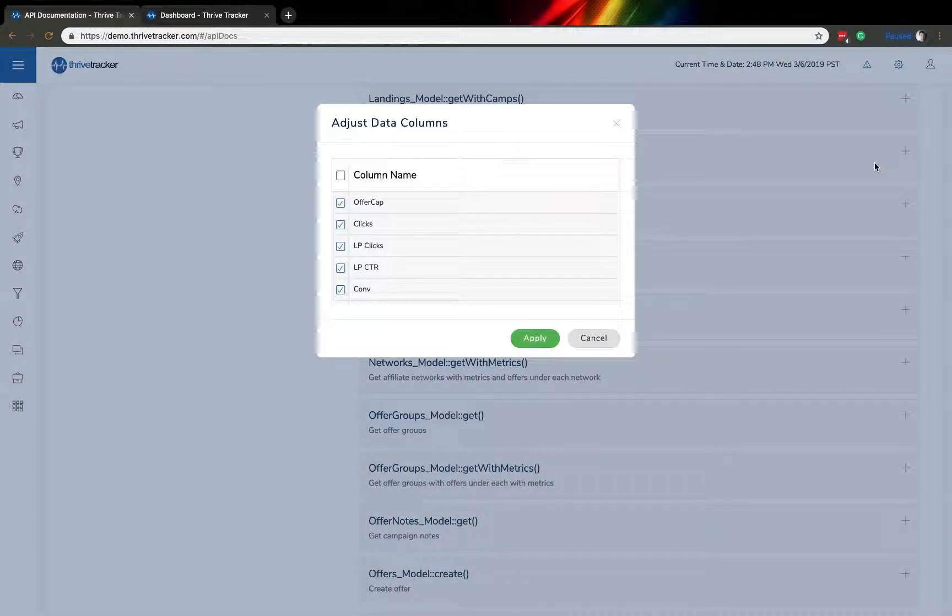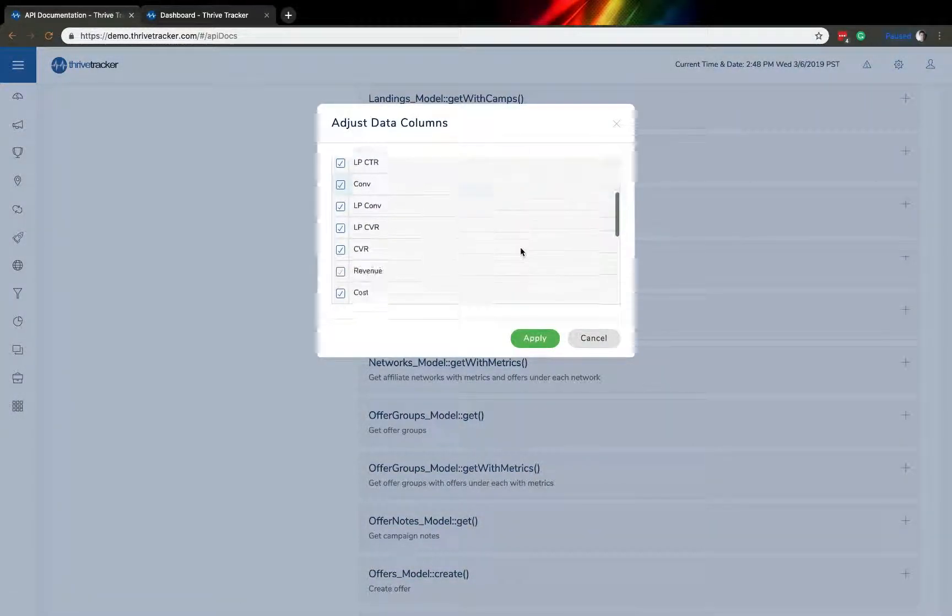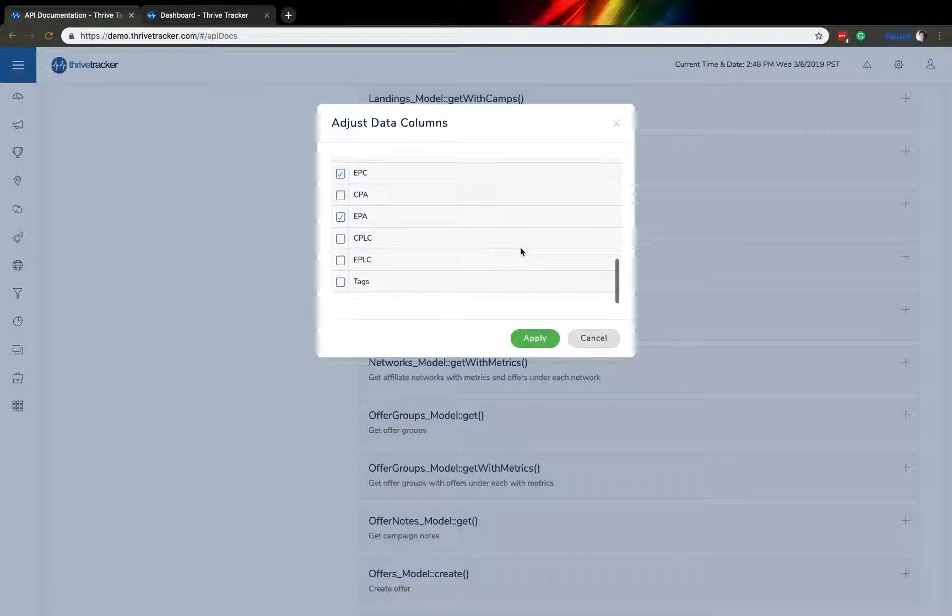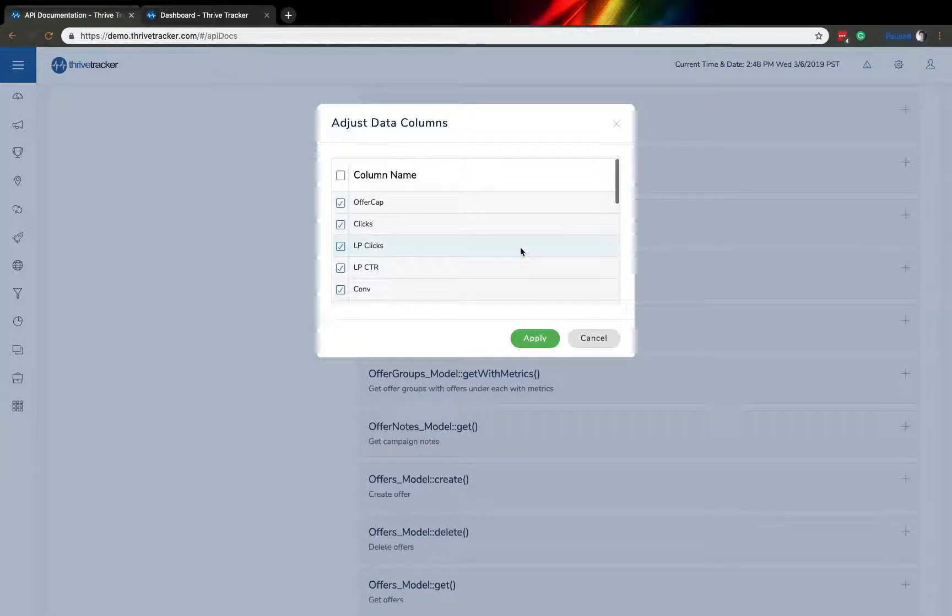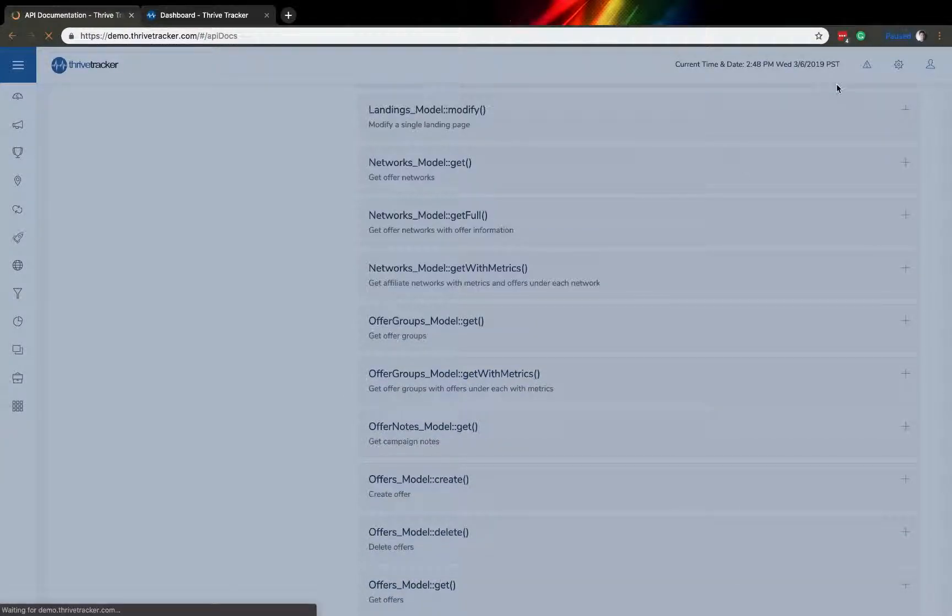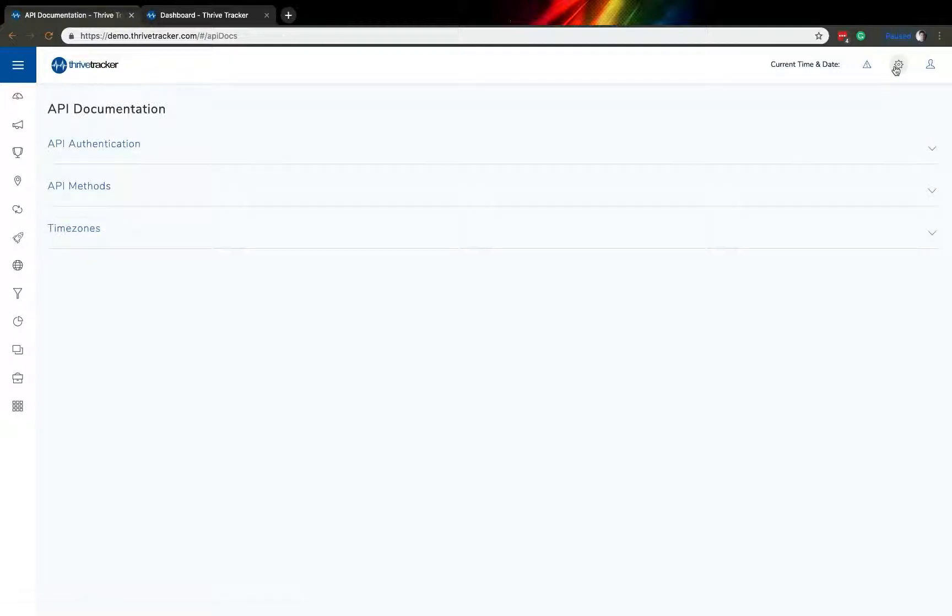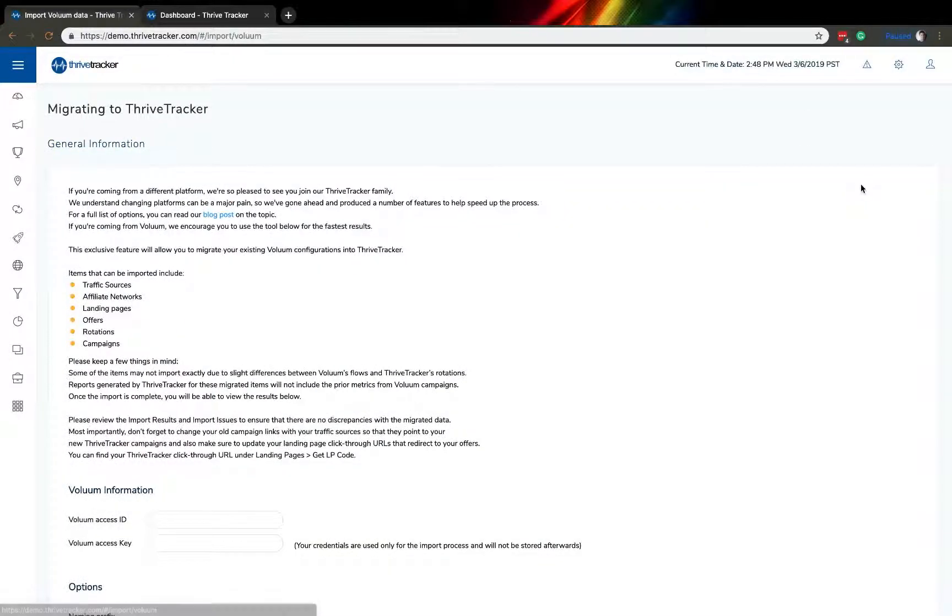You can also change which information and data points are being shown within the various tables and graphs in Thrive. Or you can go directly to our migration center where we can break down the various ways that Thrive Tracker can help you make the switch to Thrive easier and more efficient.